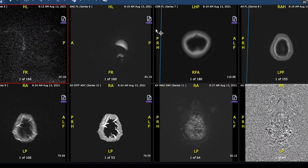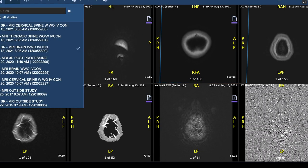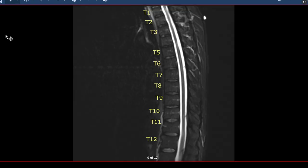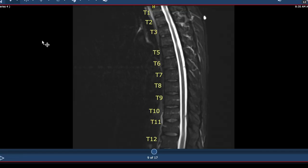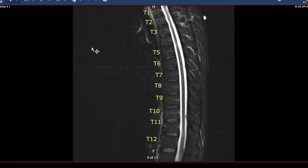Howdy! Thanks for learning about MS with me, Aaron Boster. I wanted to take you along today as I looked at the thoracic spinal cord MRI of a person impacted by MS.